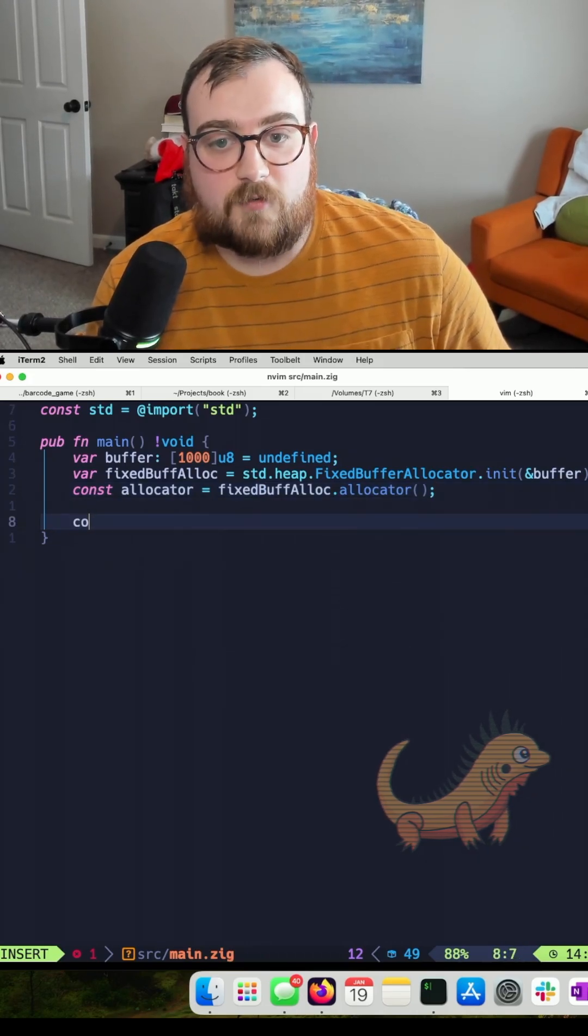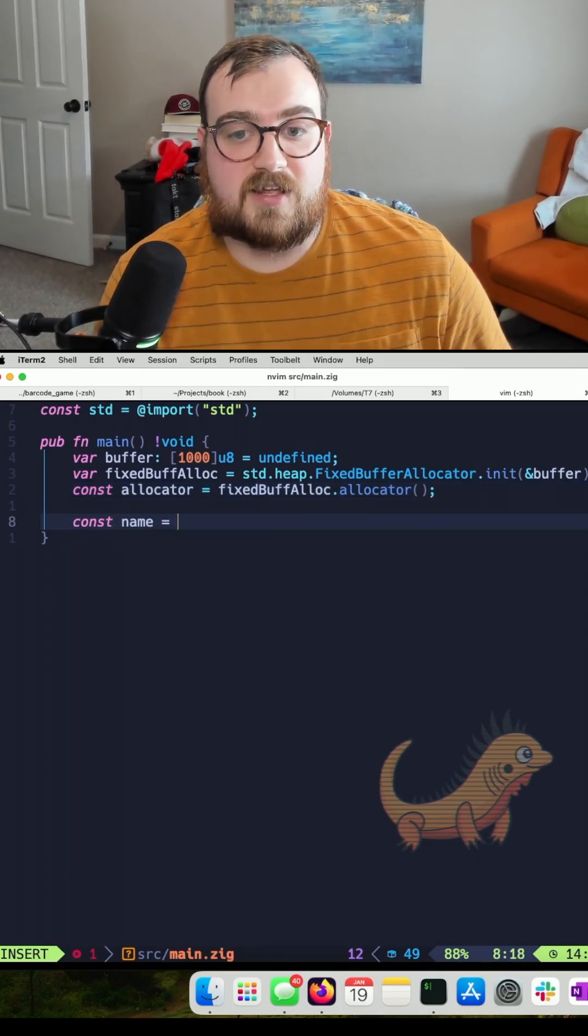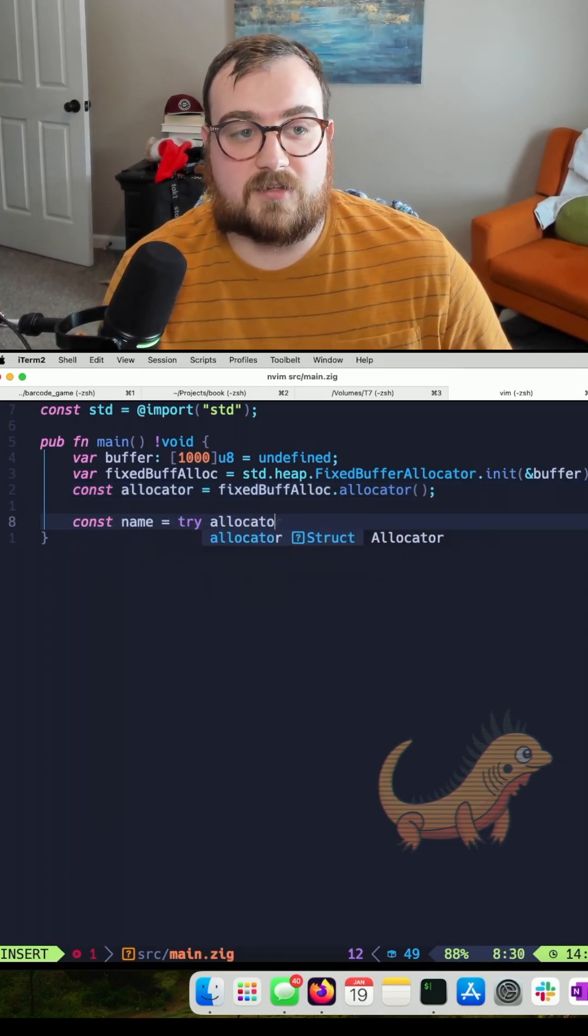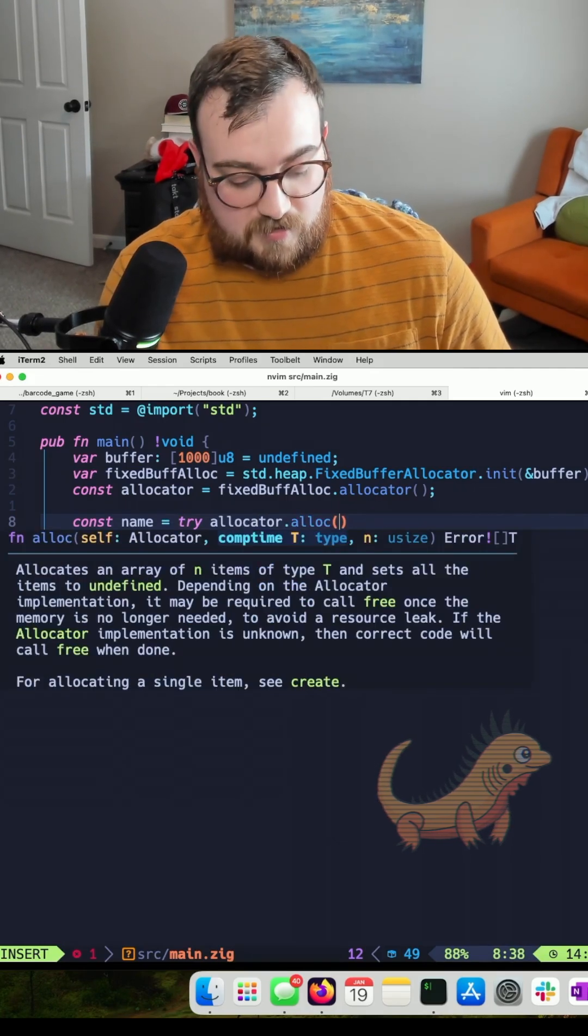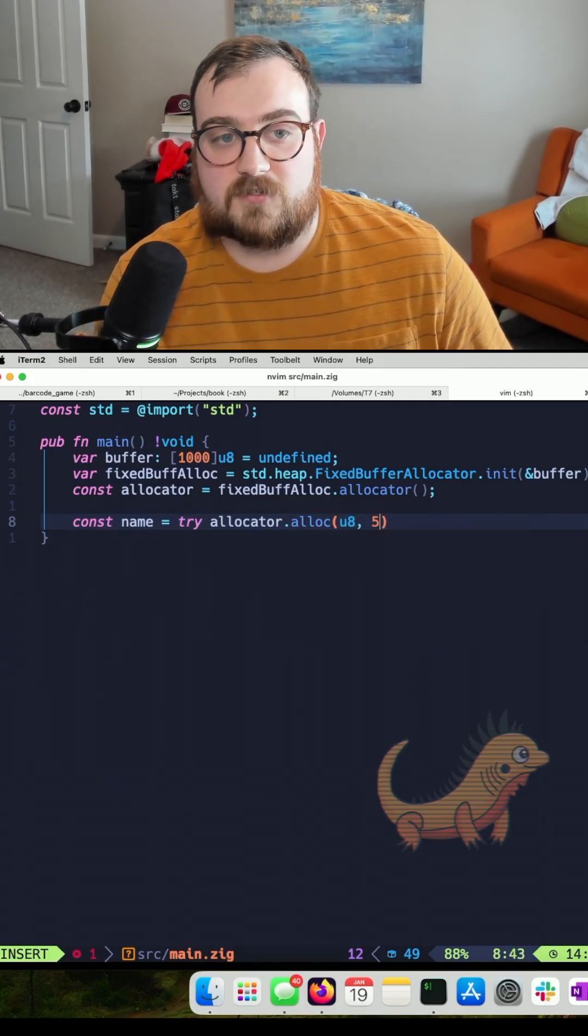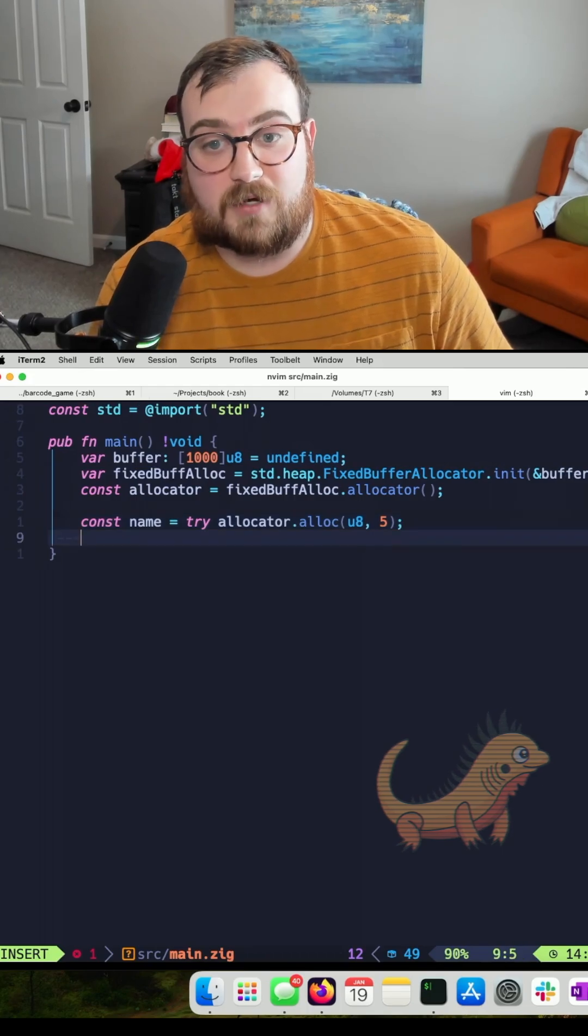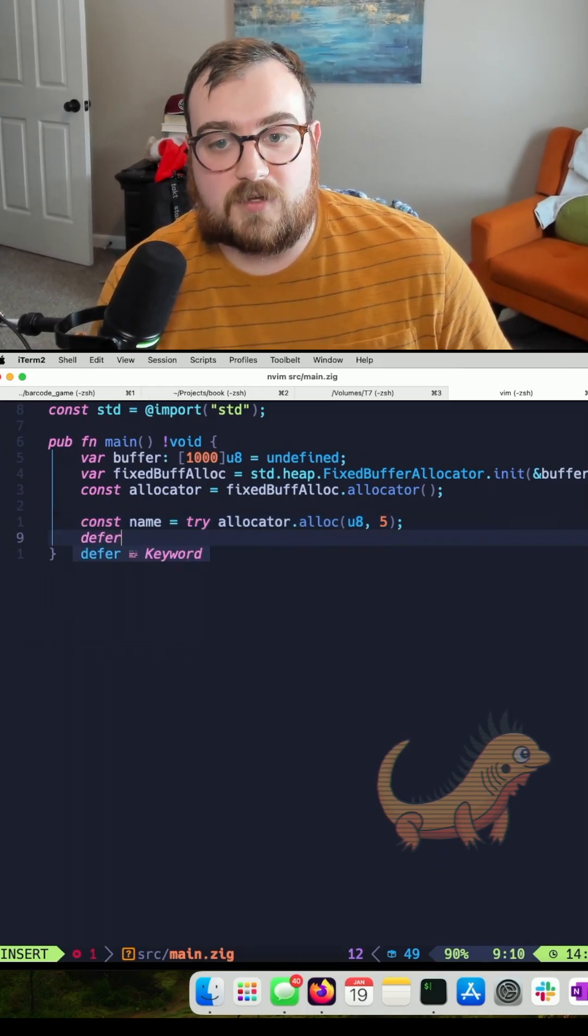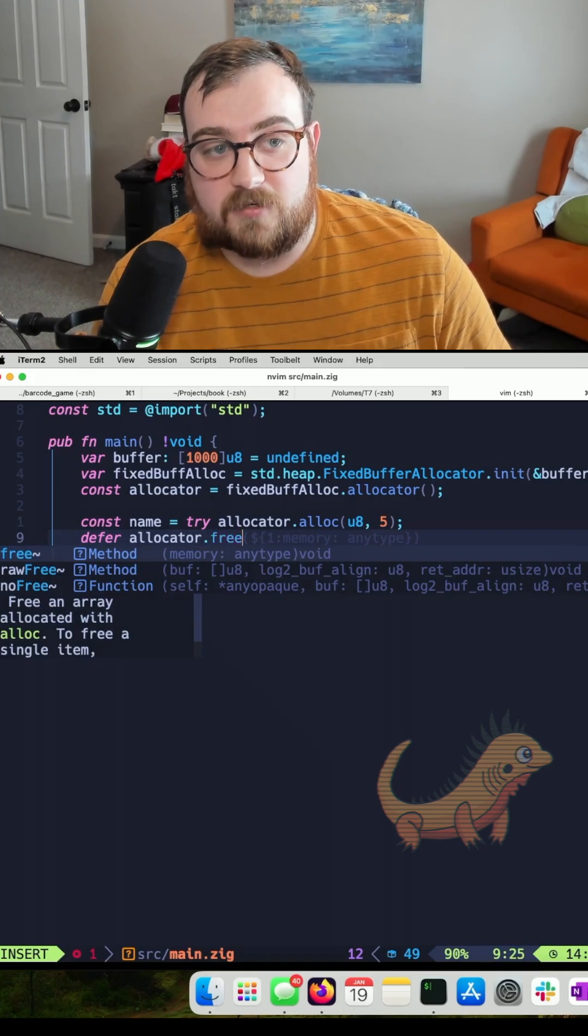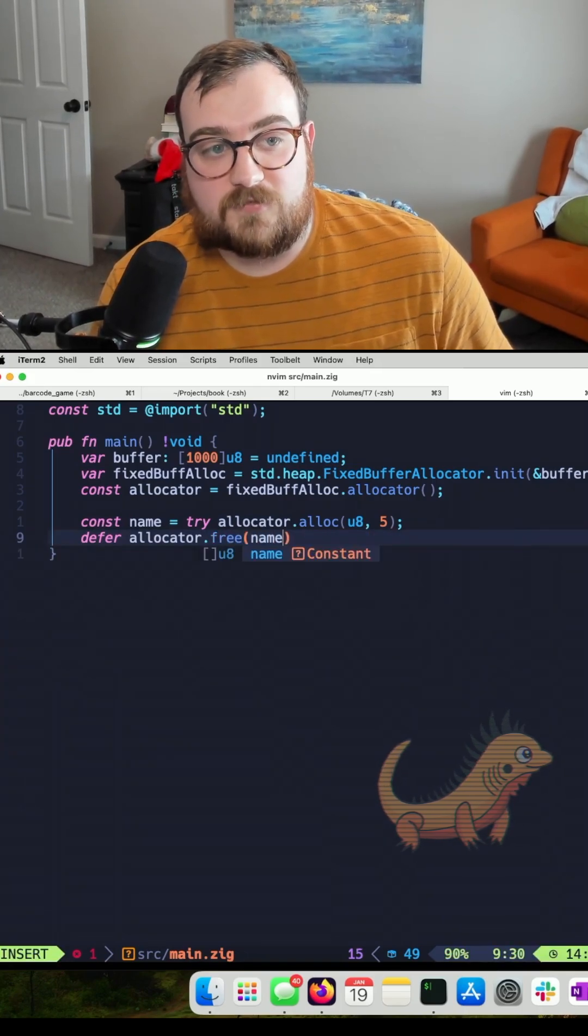Now we can define a name. Something like try allocator.alloc. My name is four letters long, so I'm going to allocate five bytes—one for each letter of my name plus one for a null terminator.